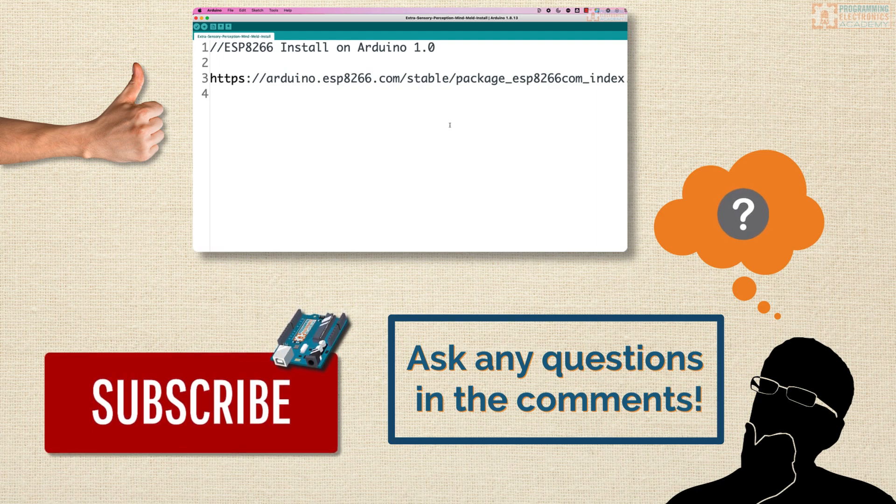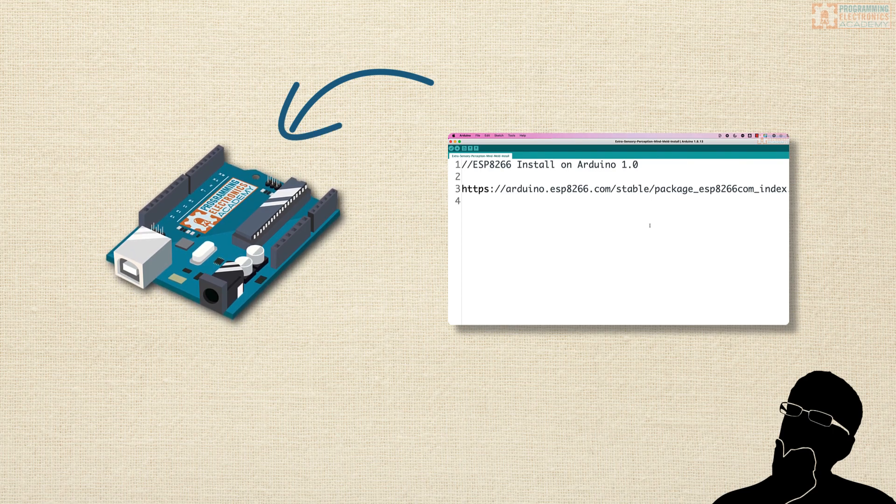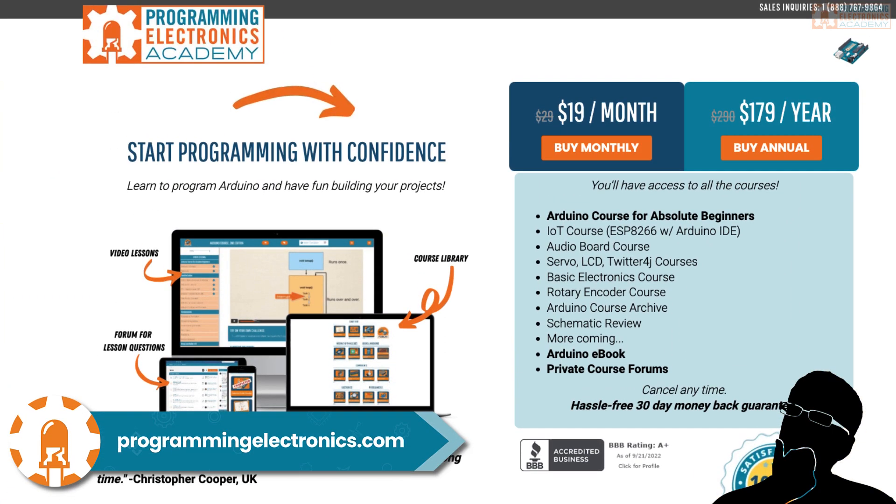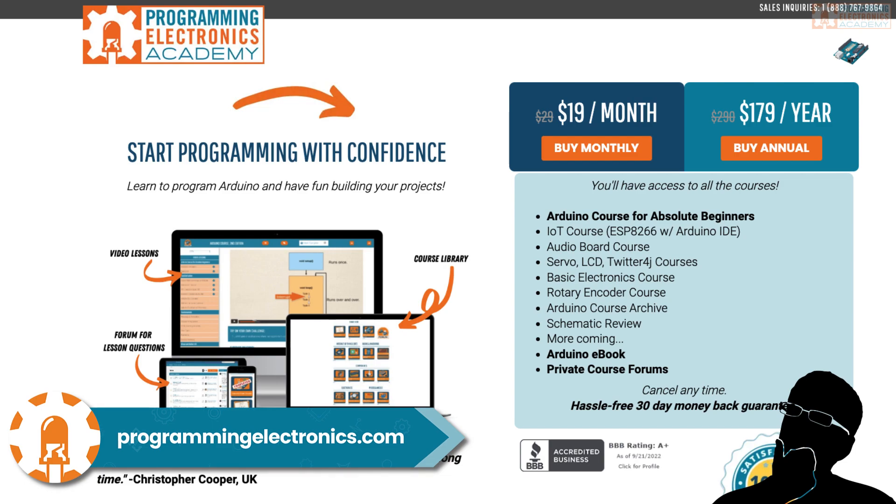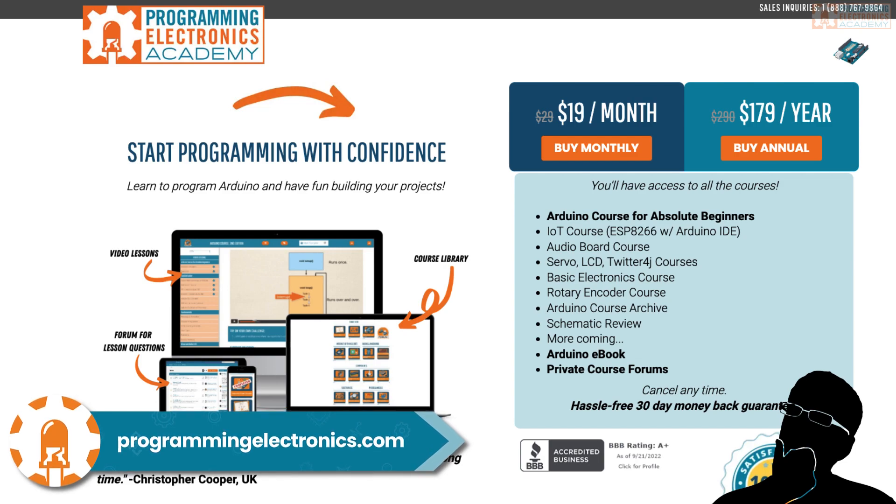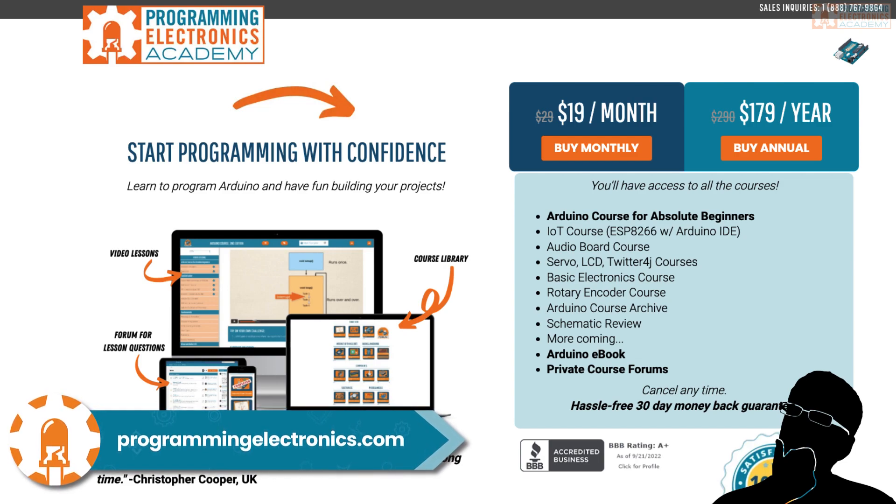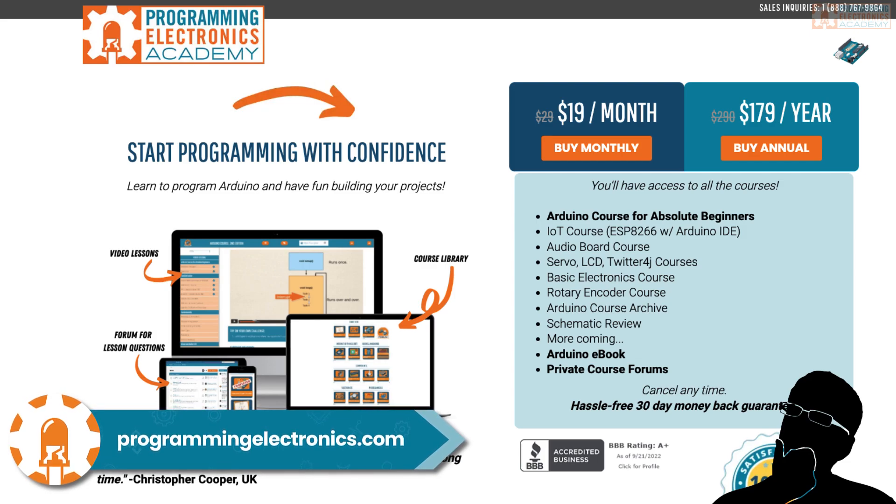And finally, hey, if you want to get started programming and prototyping with Arduino, learning how to code, check out ProgrammingElectronics.com, where we dive into all the details about coding with Arduino. It's a really fantastic membership program. You can check it out at ProgrammingElectronics.com.